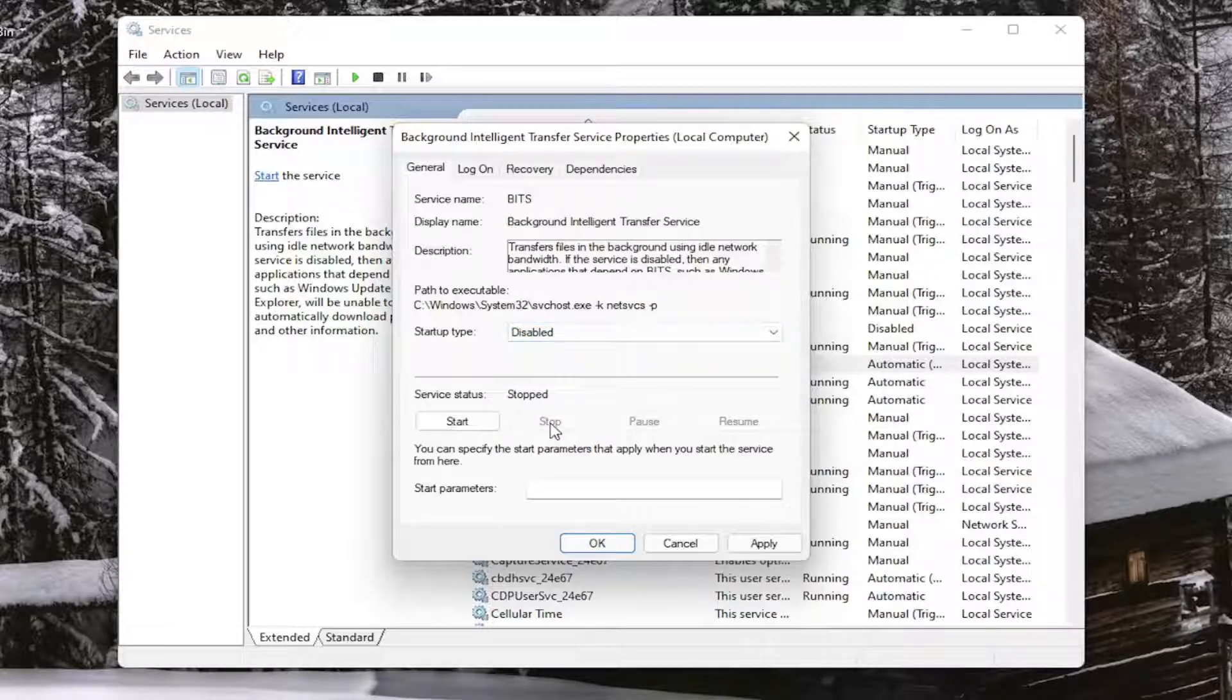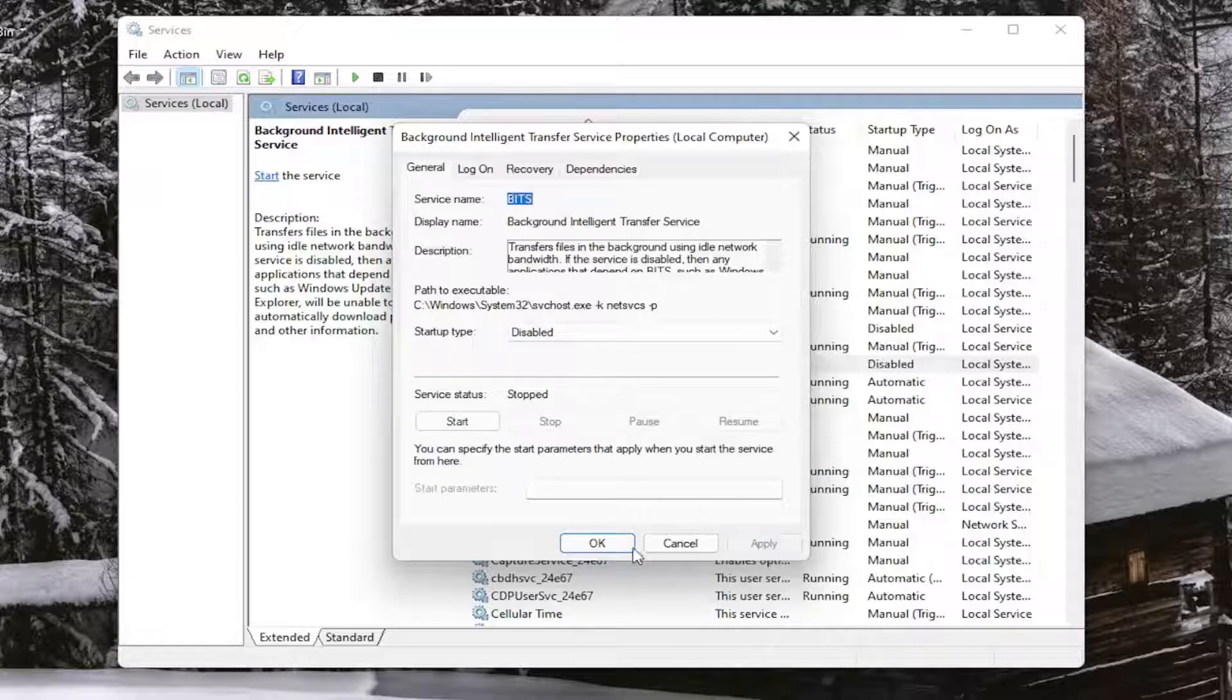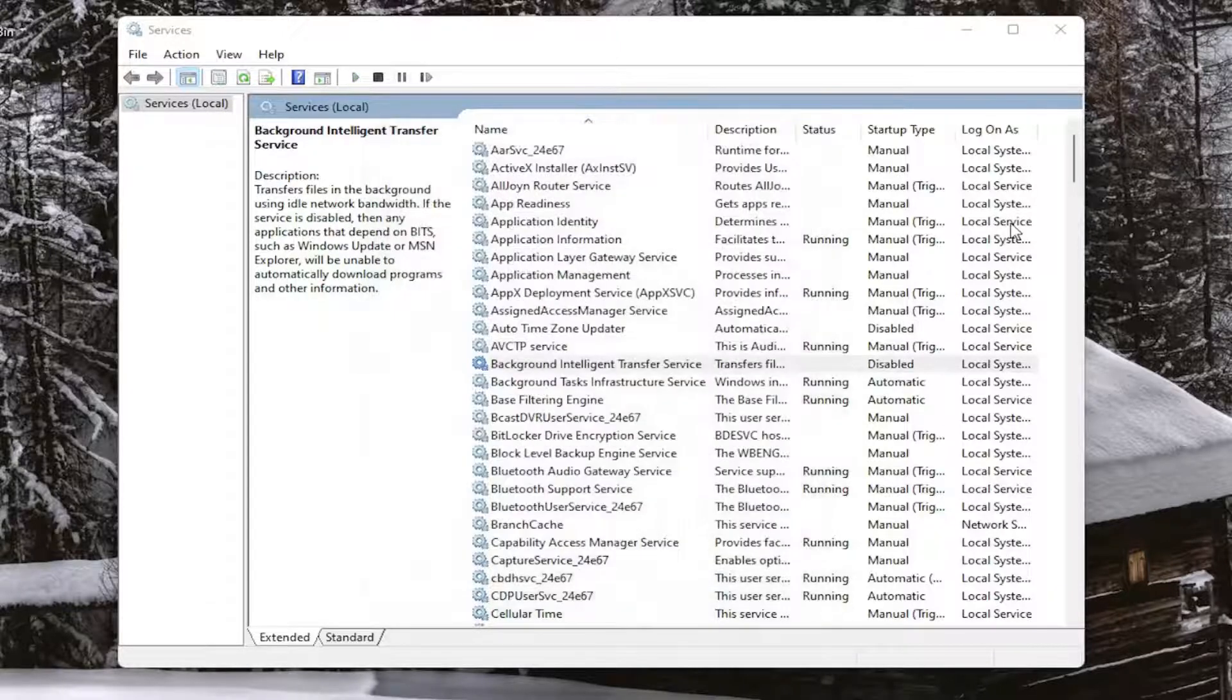If you want to enable Windows Update, start the service and change the startup type to Automatic. Select Apply, then OK.